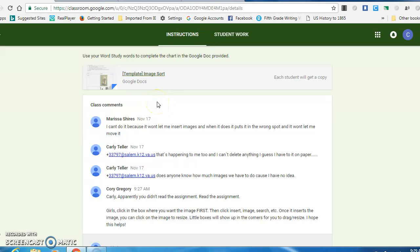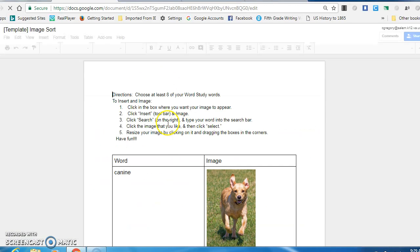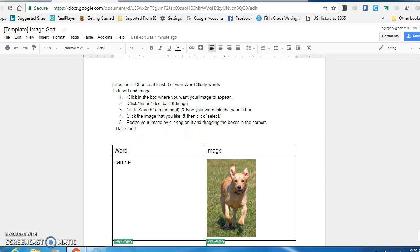Okay, so some of you seem to be having some issues with getting the images into your image sort. So I'm just going to do a little example of how to do this without having to move it and resize it.